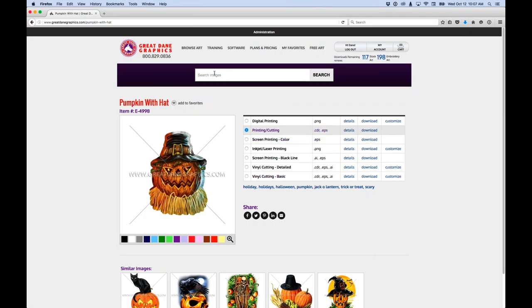Let's go ahead and show you how this works. I'm going to search for 'fire football' because that's the image we're going to work with. My site is running slow as molasses today, not sure why, but it should pop up in a second.